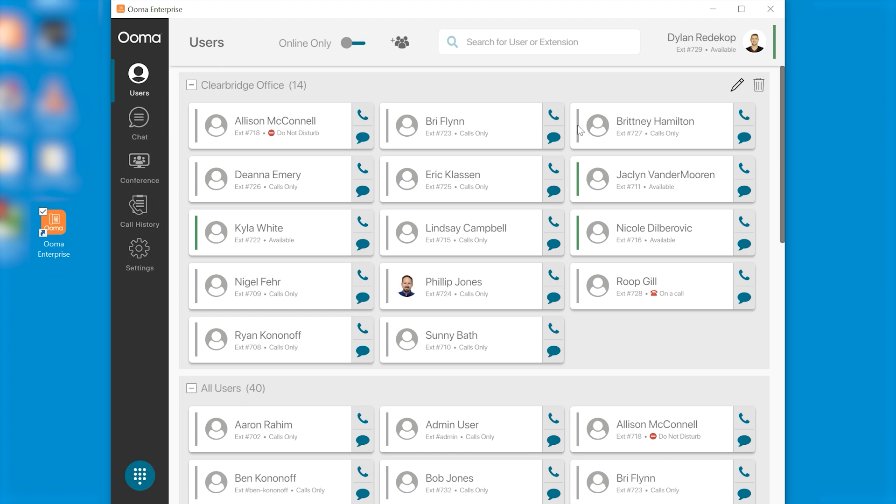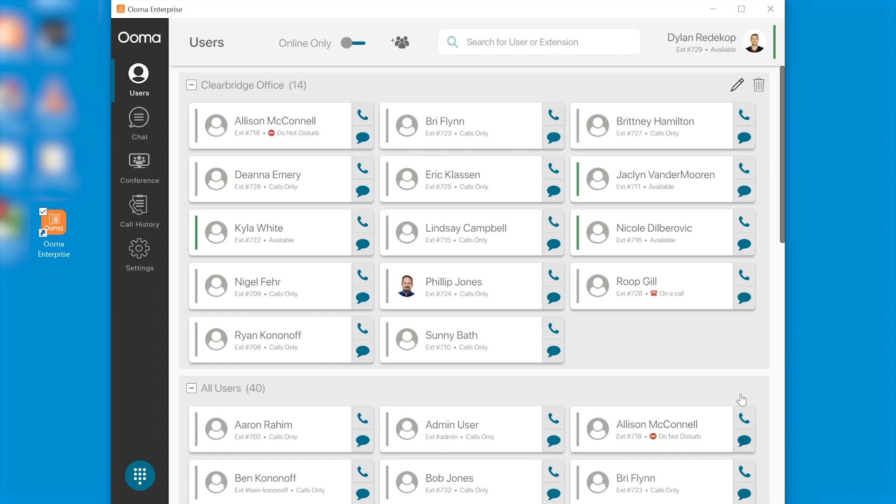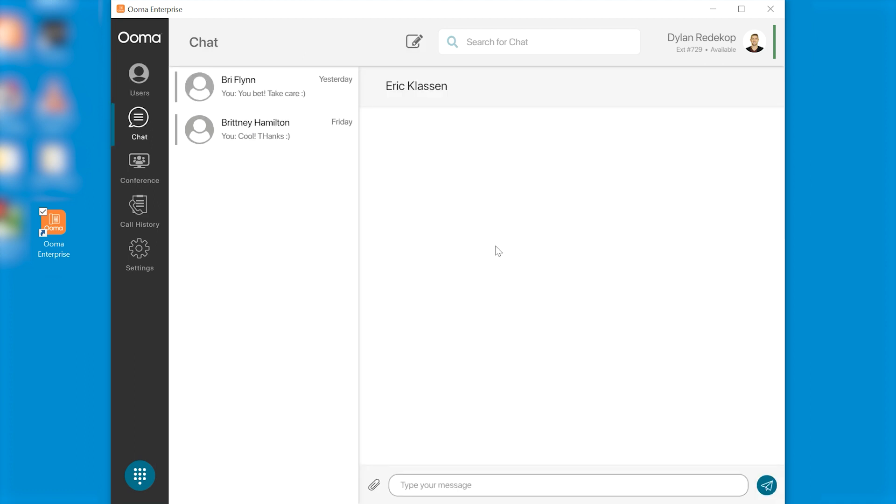If you wish to quickly contact somebody in your network you can just click the phone icon and that will dial them right away. If you wish to chat with that person you can just click the chat button and that'll bring you to the chat screen where you can type your message.